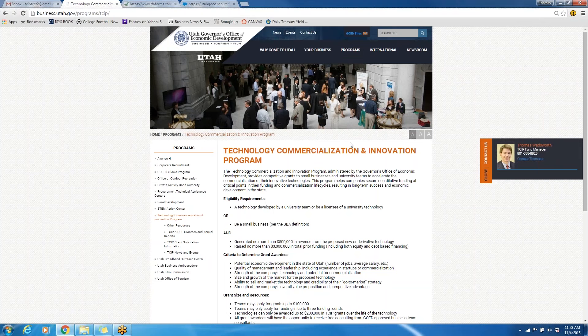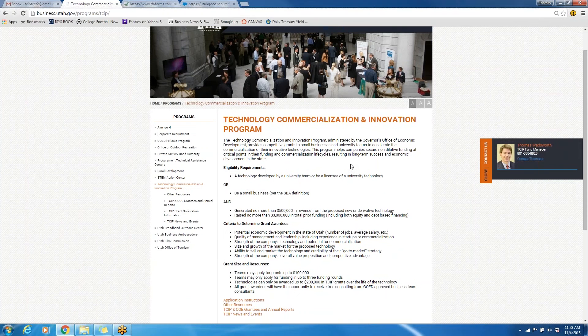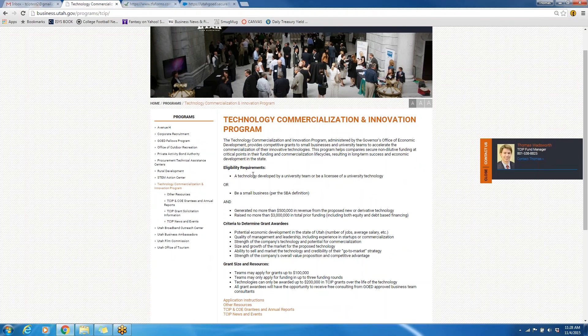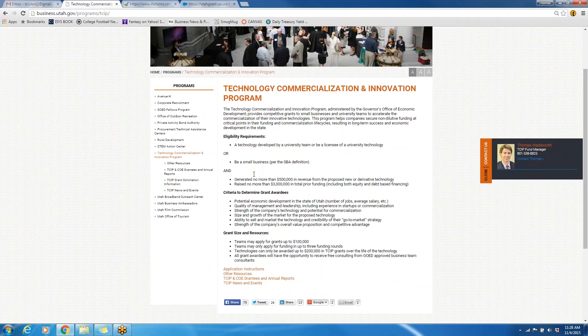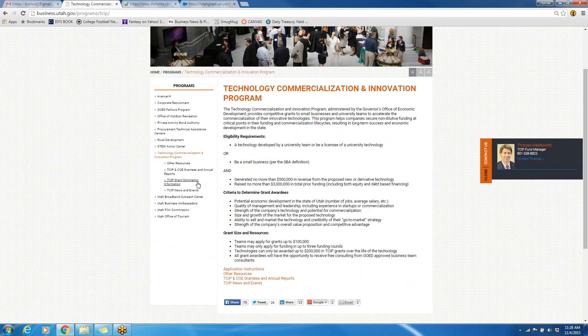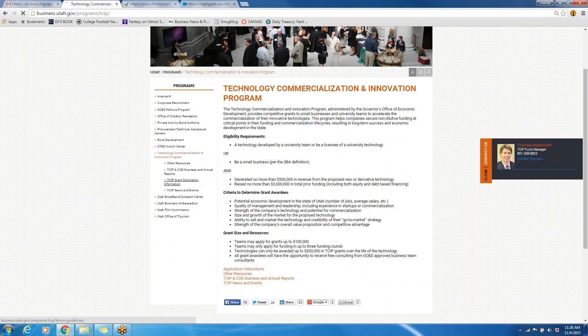Once you get on this page, you will see the general information about the Technology, Commercialization, and Innovation program. In order to start the application process for the grant, please click on the TCIP Grant Solicitation Information tab on the left side of the screen.